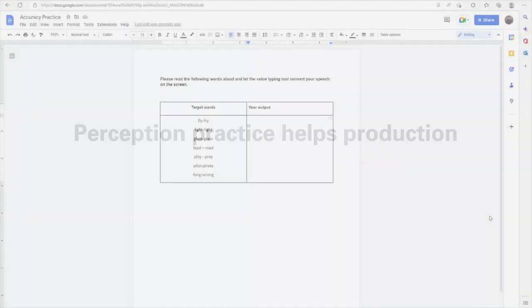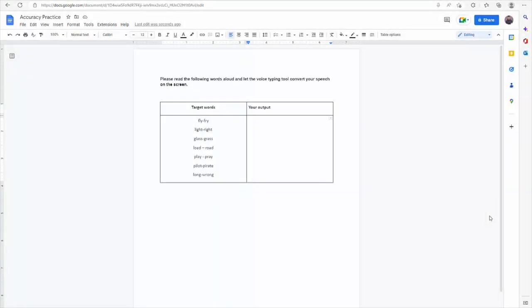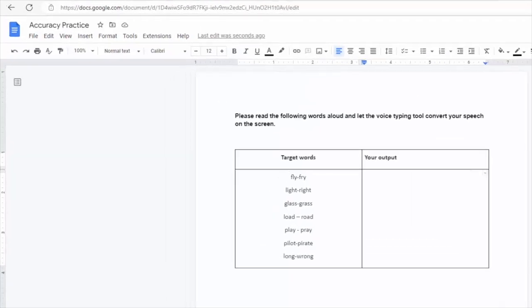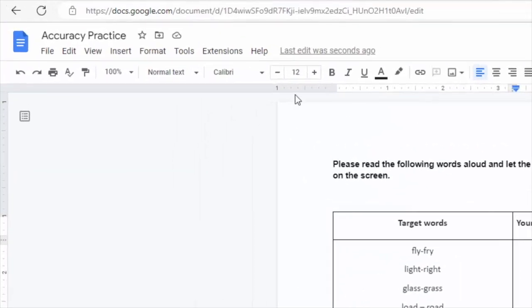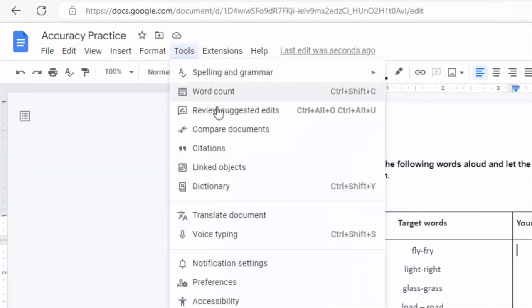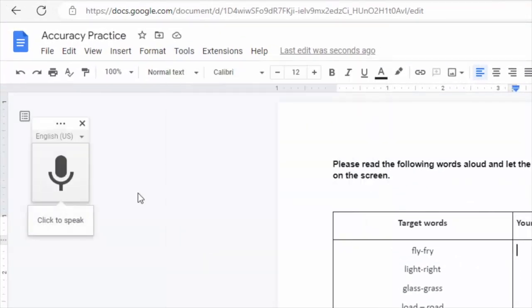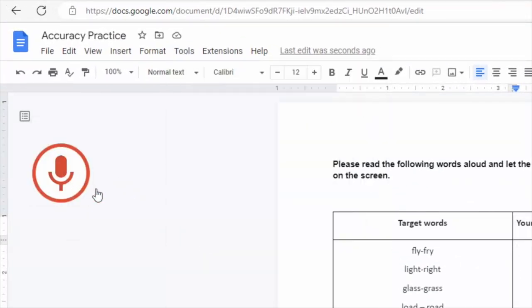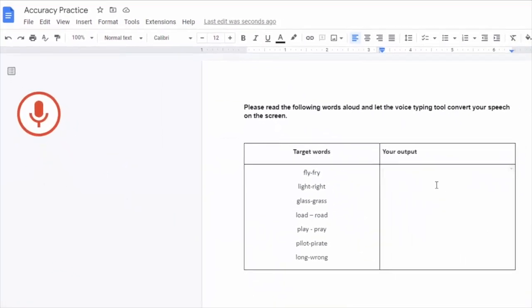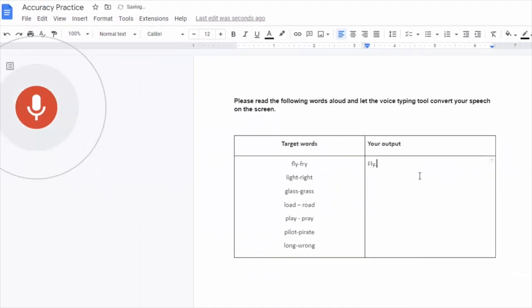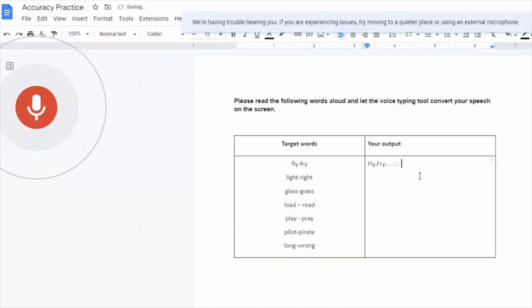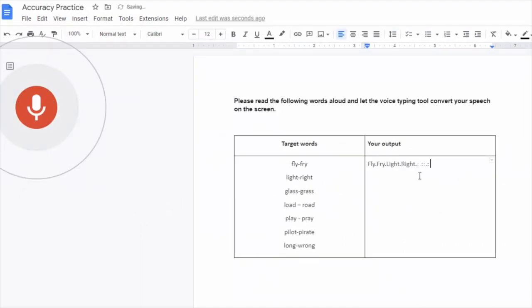In the second activity, we move on to accuracy practice for production. For this, we use the voice typing tool of Google Docs. We ask learners to read the words out loud and let the voice typing tool convert their speech to text on the computer screen. The text on the screen provides immediate feedback for the learners.